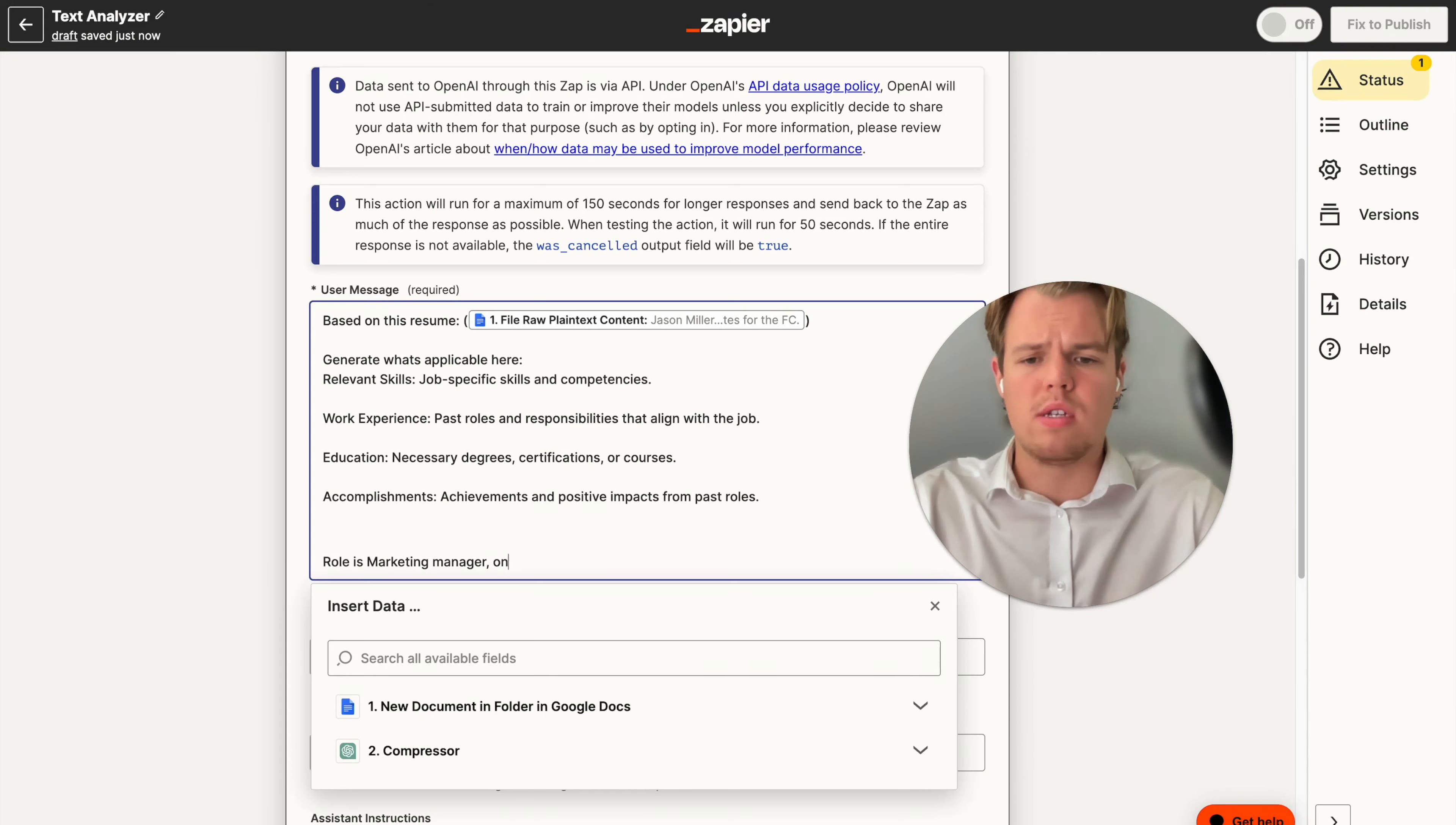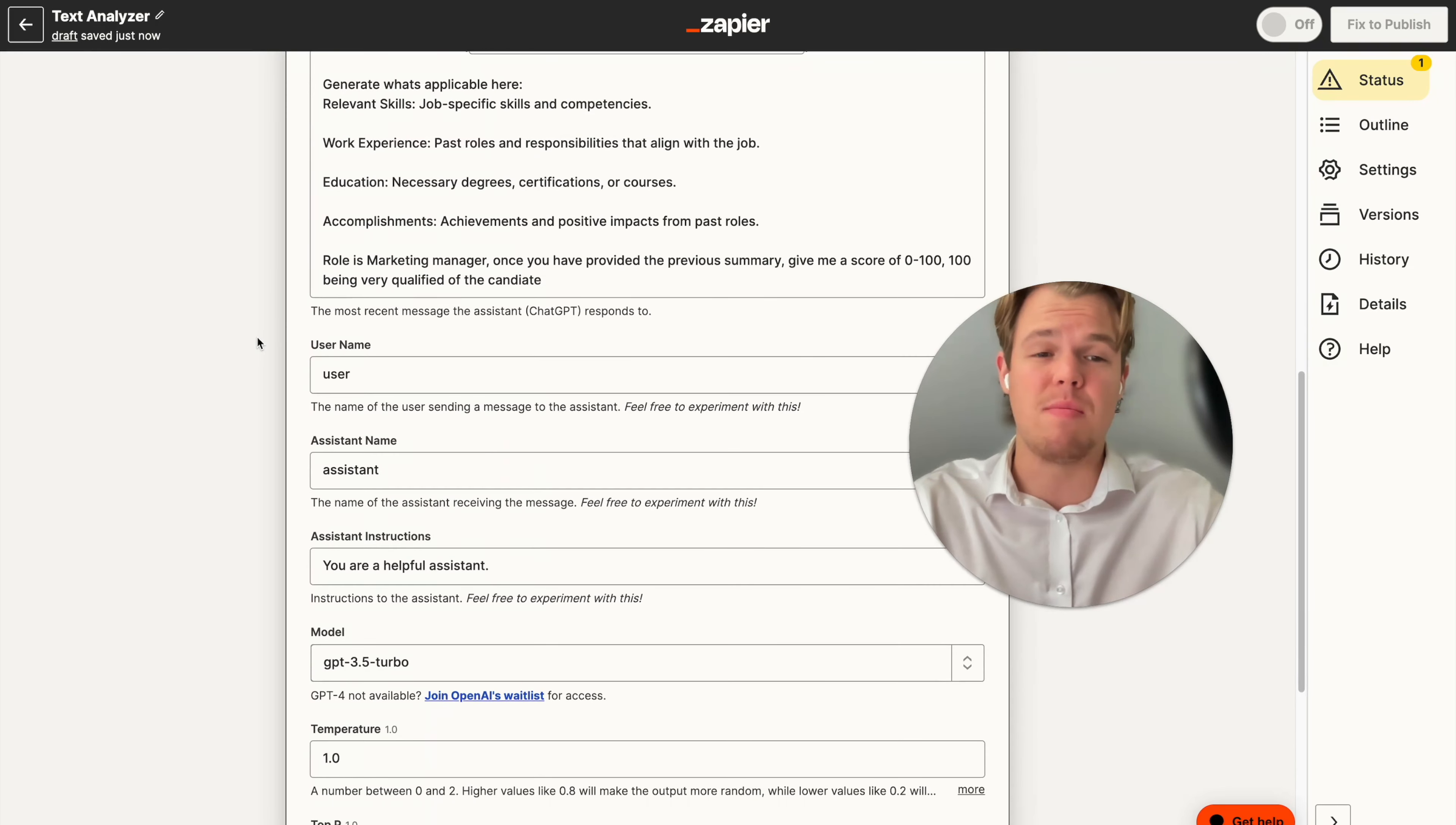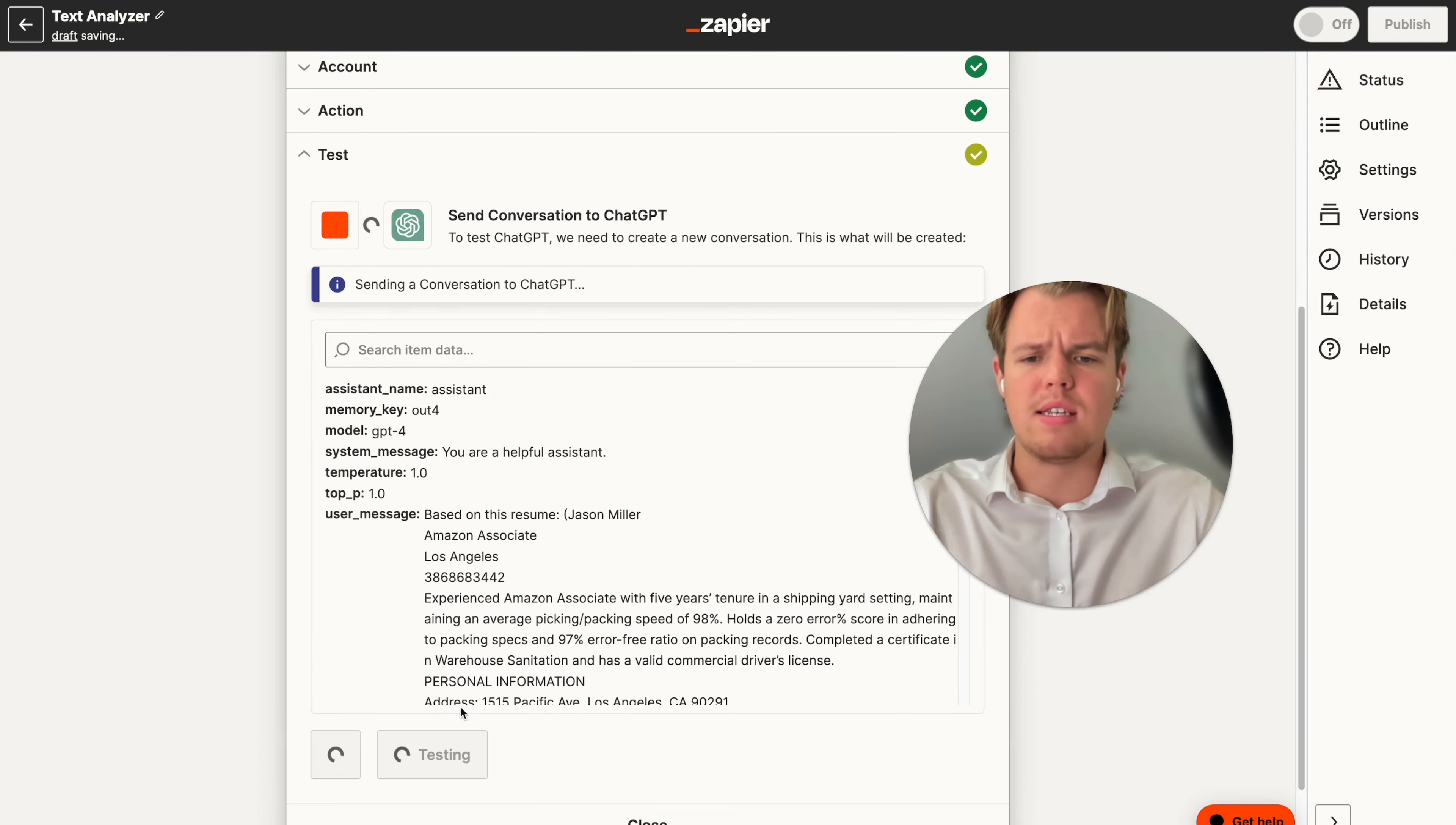Once you have provided the previous summary, give me a score of zero to 100, 100 being very qualified of the candidate. So as you see here, this can get pretty complex. But for the purposes of this tutorial, I really just want to show you how to parse data and basically have the ability for AI to analyze your data automatically. So from here, I'm going to make sure we up our model to GPT-4, as we're going to deal with a lot more comprehension in this context. And everything else can contain the same. If you want to maintain fixed structure on the output, I'm going to just say out four from here. I'm going to continue and then test that action.